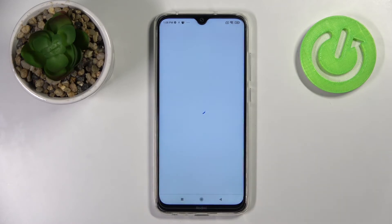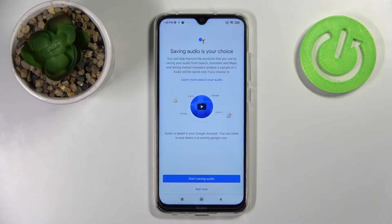Hey Google is now activated on your Xiaomi Redmi Note 8 2021. Thank you for watching — leave a thumbs up and subscribe to our channel.